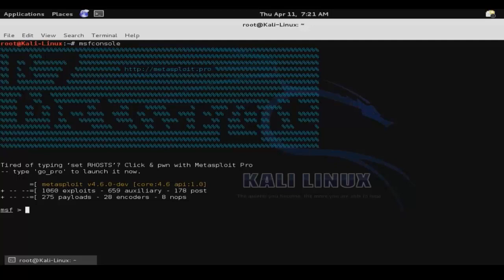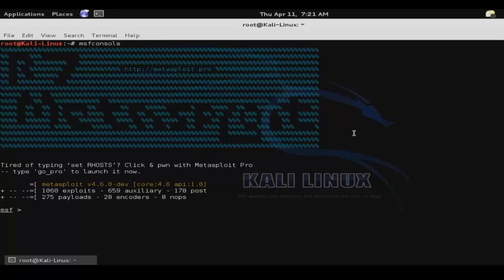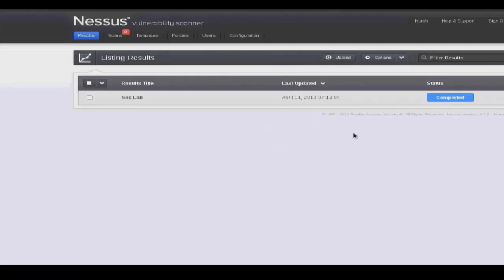Now I'm going to demonstrate just how easy it is to use Metasploit to exploit a discovered vulnerability. So we'll refer back to our previous section where we discussed how to discover vulnerabilities on a system, and we'll look at the results that we found in our Nessus vulnerability scan.